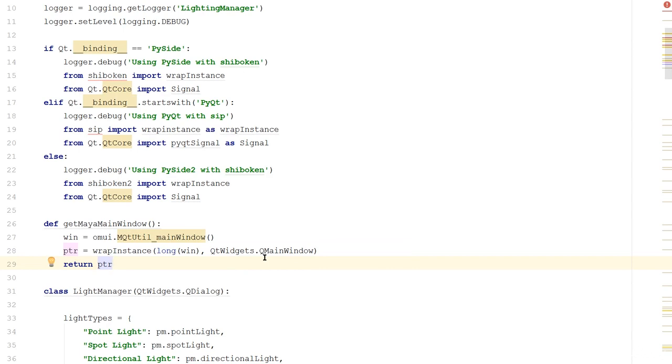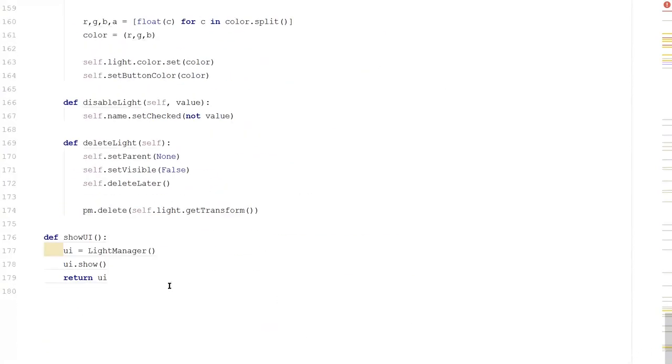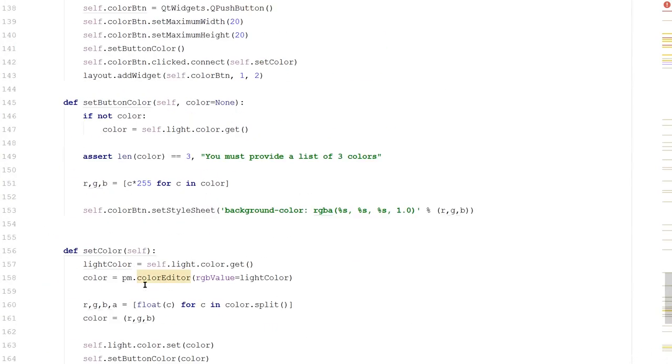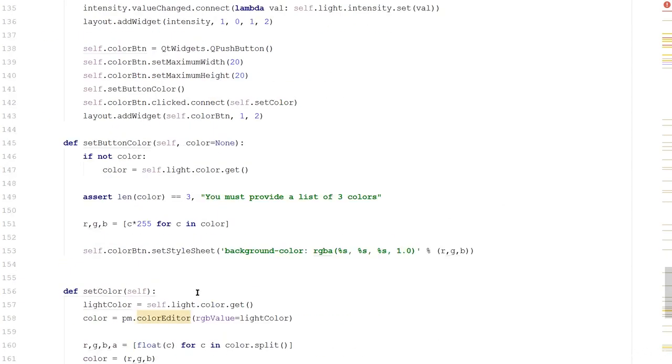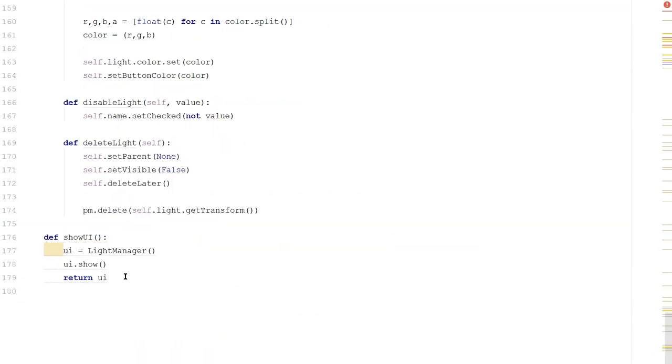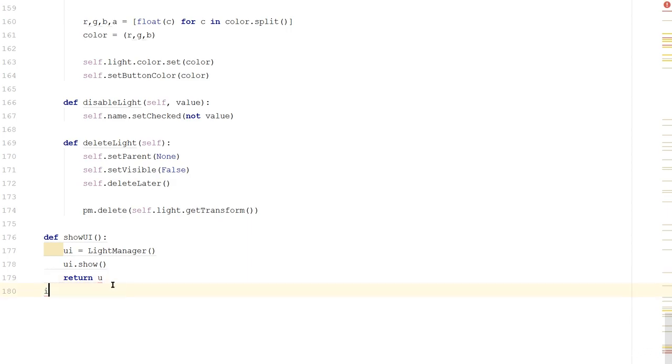But why do I actually need the Maya main window? Well, it's simple. Instead of using this showUI method for everything, I can simply show inside of my class directly. I don't need to manage this variable and hold onto it inside of Maya to keep my UI alive. With my UI parented to Maya, Maya will maintain my UI for me. So let's get rid of the showUI function.